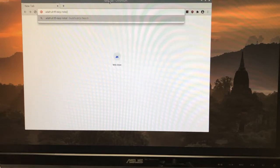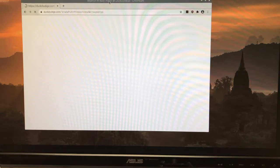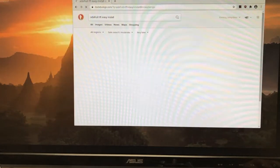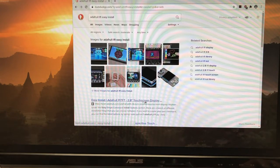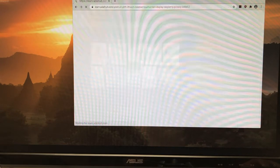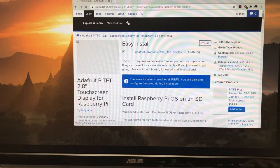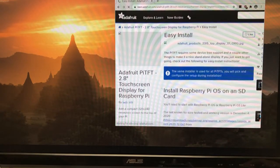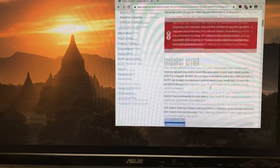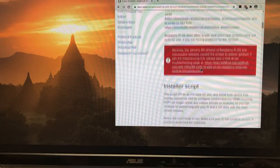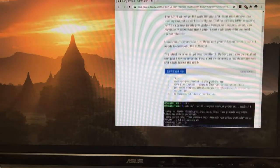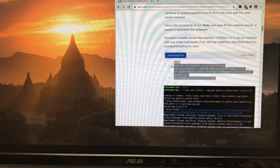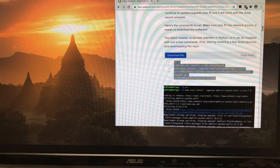Go ahead and search Adafruit TFT easy install. It's our first item to come up here. And basically what we're going to do is download some software and run some installer script. So we're going to go down the page to this code right here.